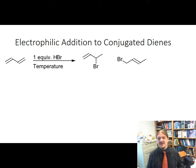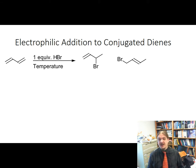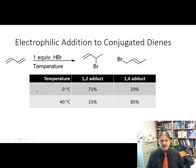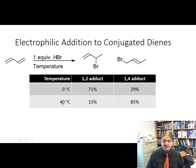What it turns out is that for this reaction and these two products, the temperature at which the reaction is done can control which product is formed preferentially. At lower temperatures — around zero degrees Celsius — the reaction favors the 1,2-adduct, 71% to 29%.